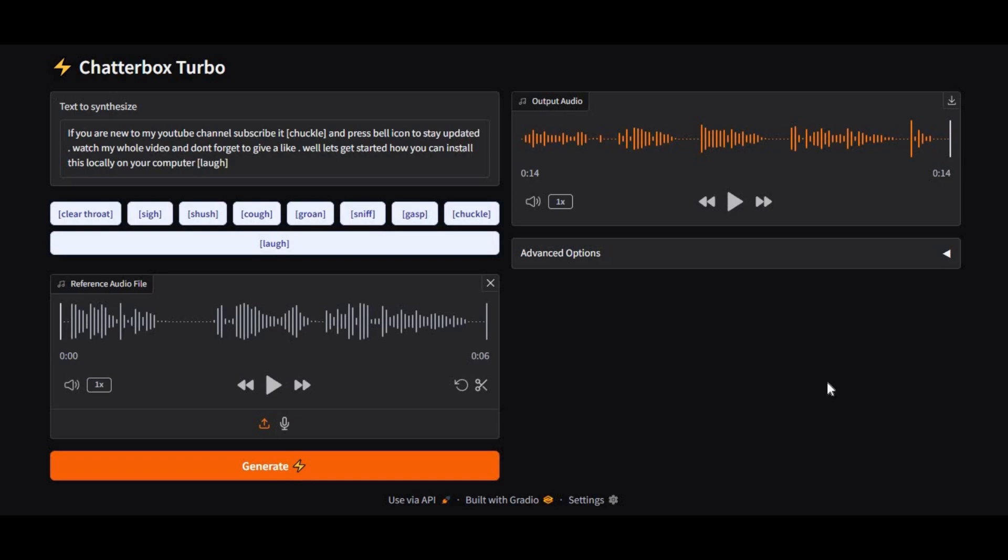Introducing Chatterbox Turbo, a next-generation text-to-speech tool that takes realism to a whole new level. With just 5 seconds of reference audio, it can transform any text into natural, human-like speech filled with real emotions.